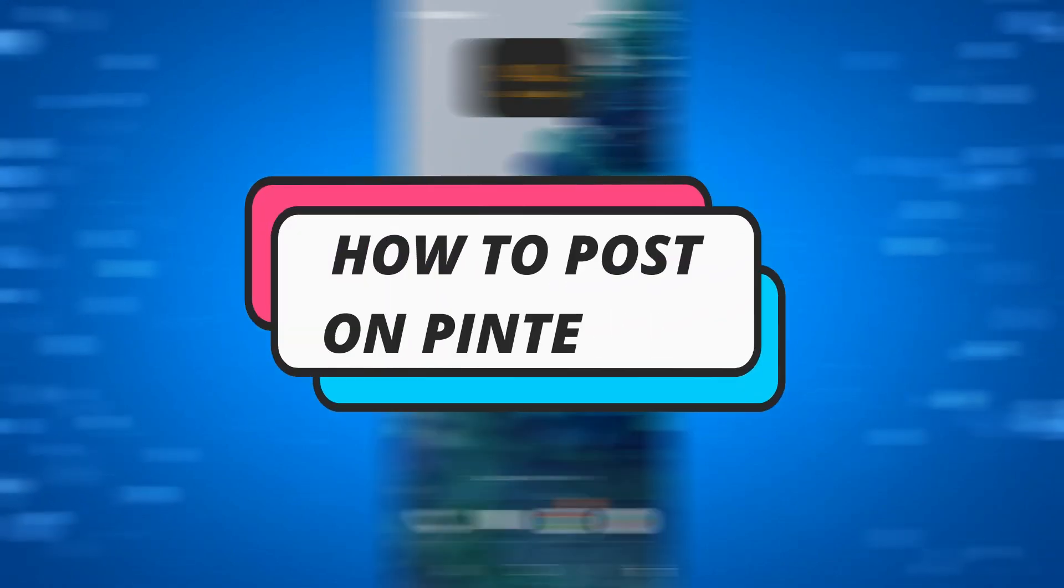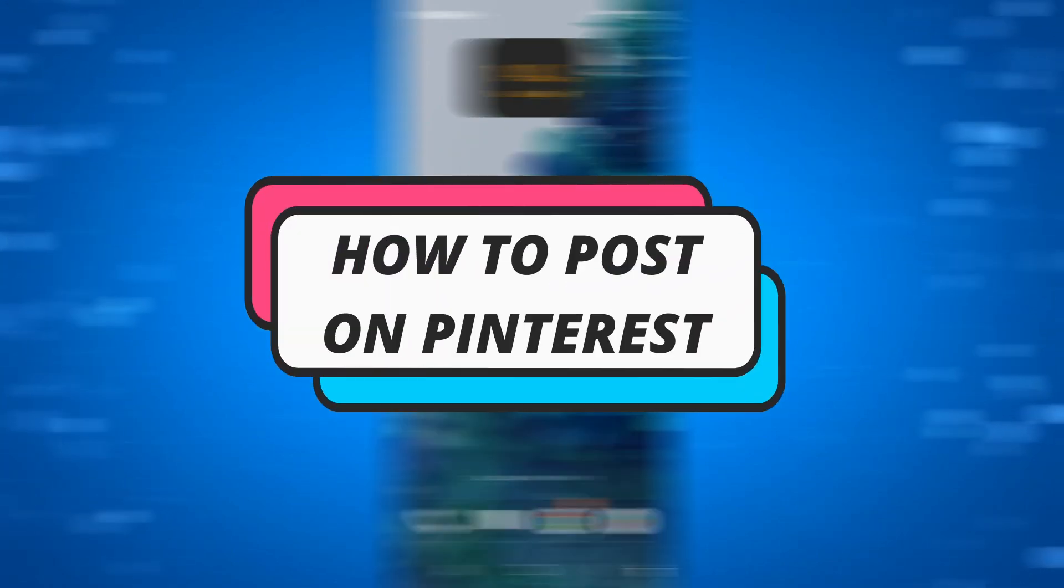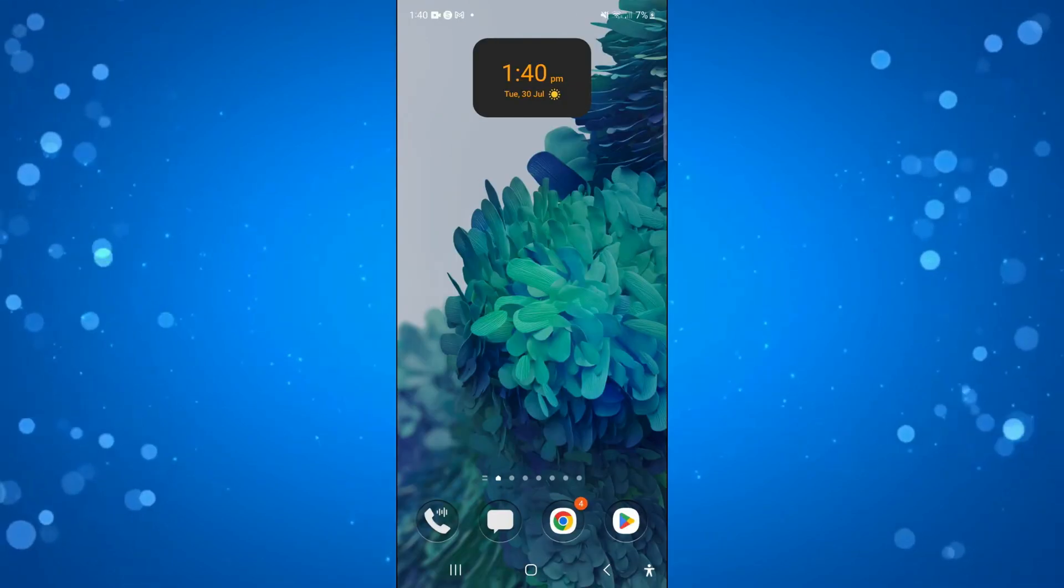In this video I will show you how to post on Pinterest. So let's jump straight into it.